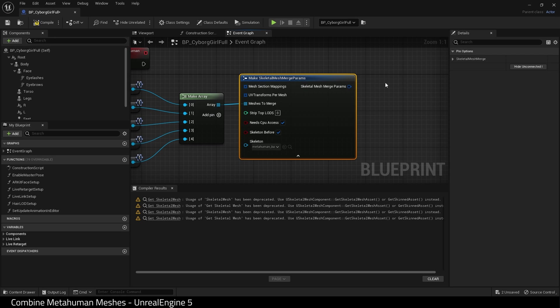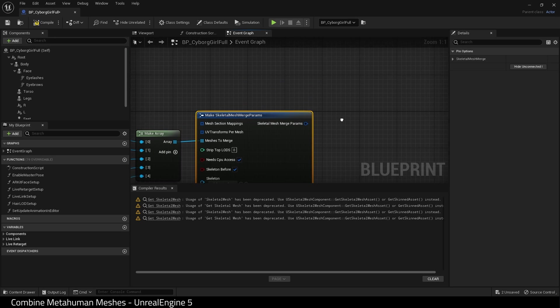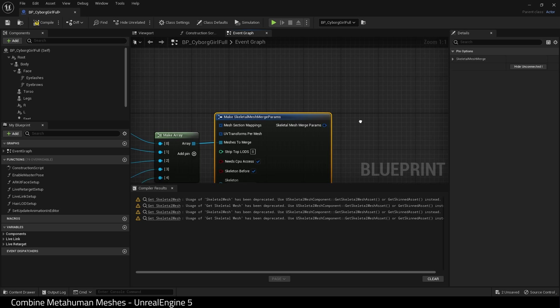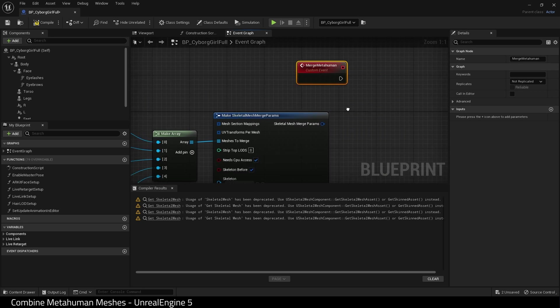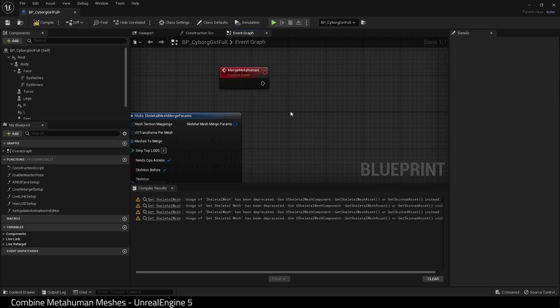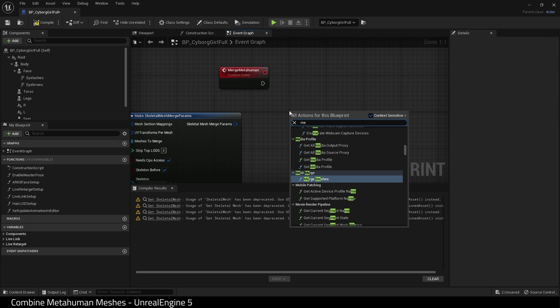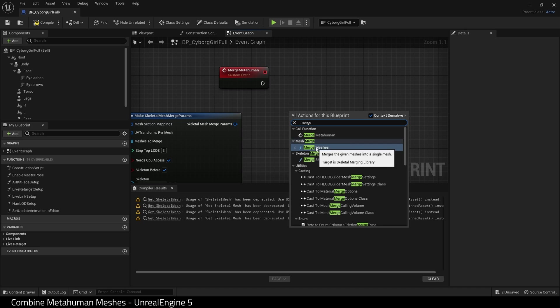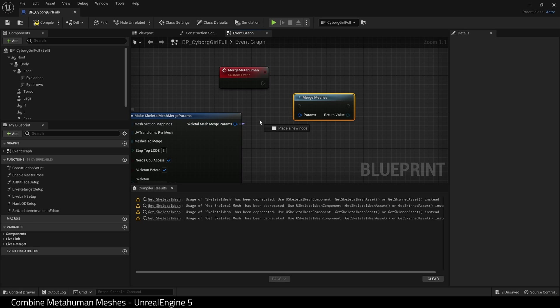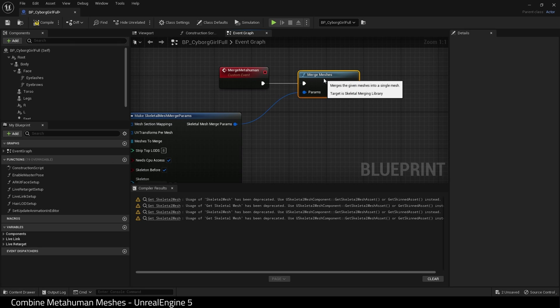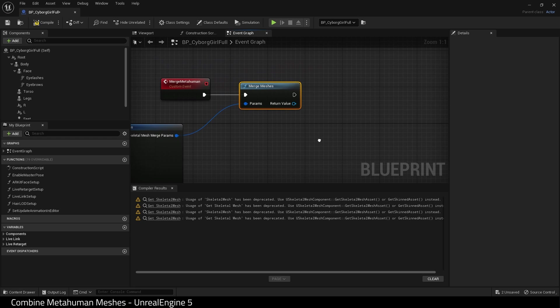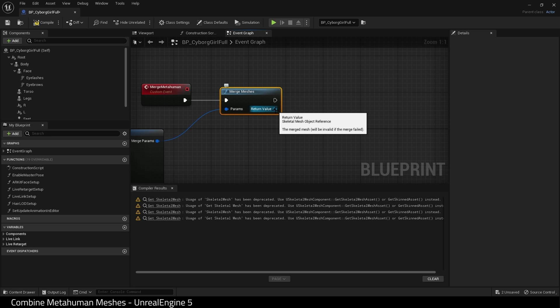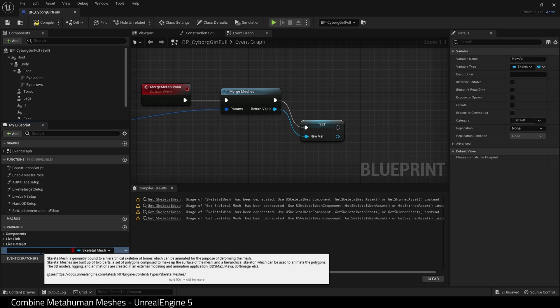So now we actually need to do the merging process. So let's get our custom event. Let me find merge meshes. Here we are. Choose this one here under merge mesh. And we're going to drag out of our params and place it into the params input. And drag our custom event into the merge meshes. Drag out of merge meshes. And promote to variable. And name this variable something like combined mesh.